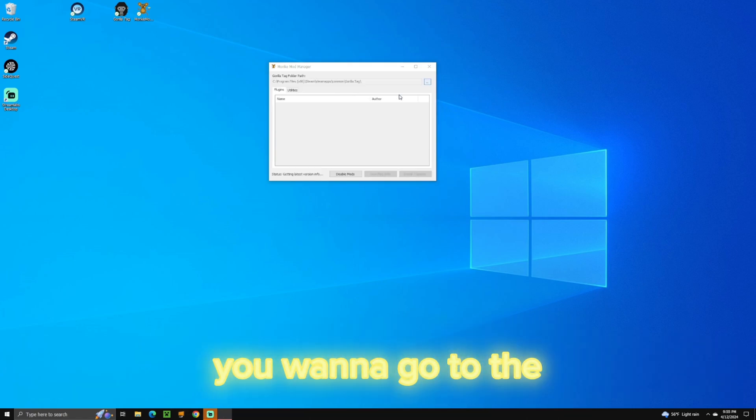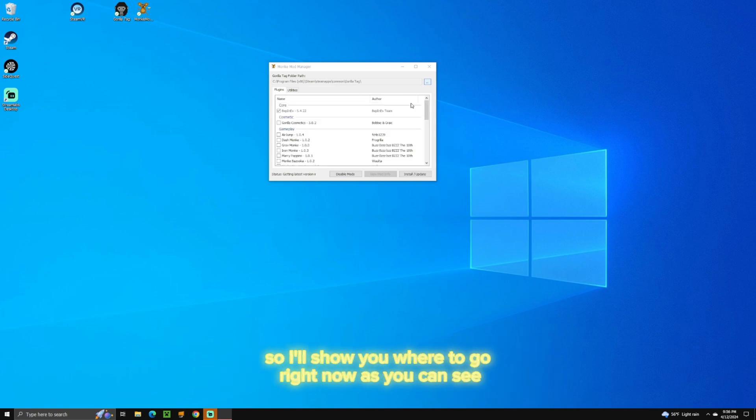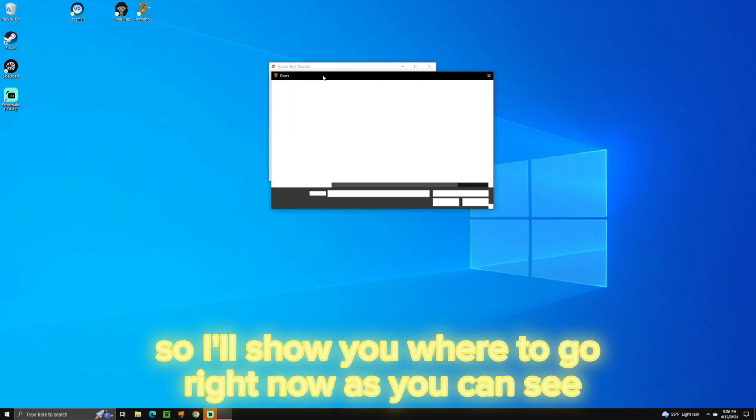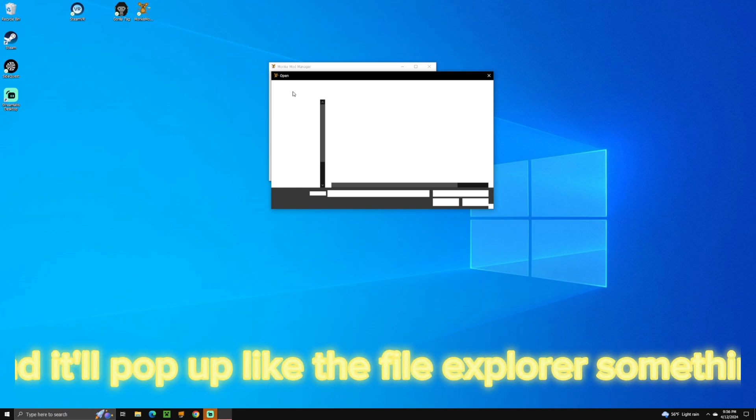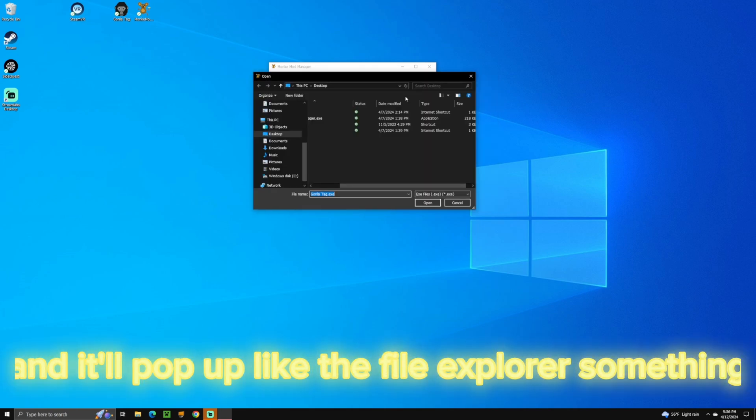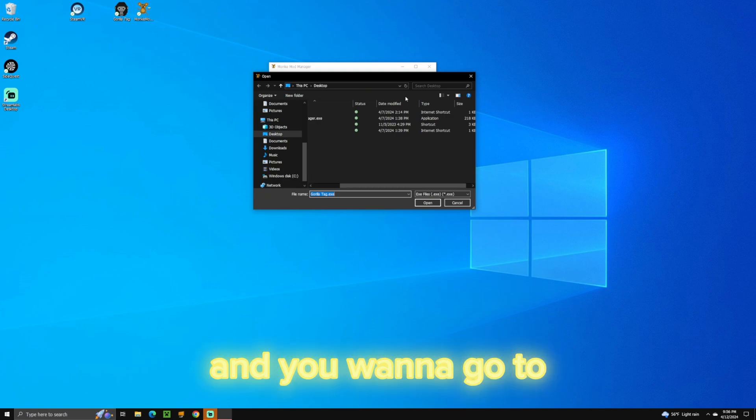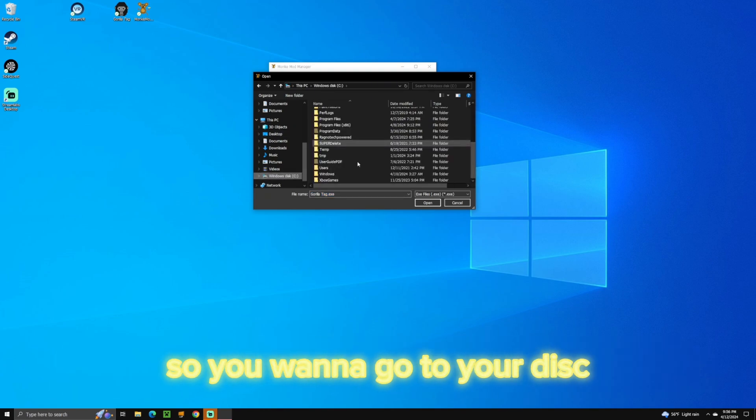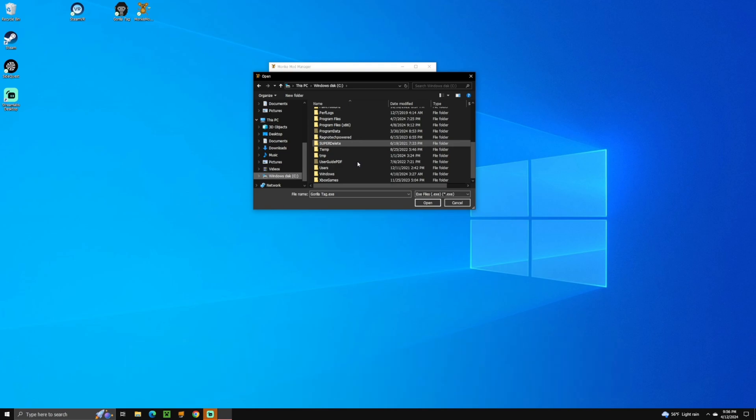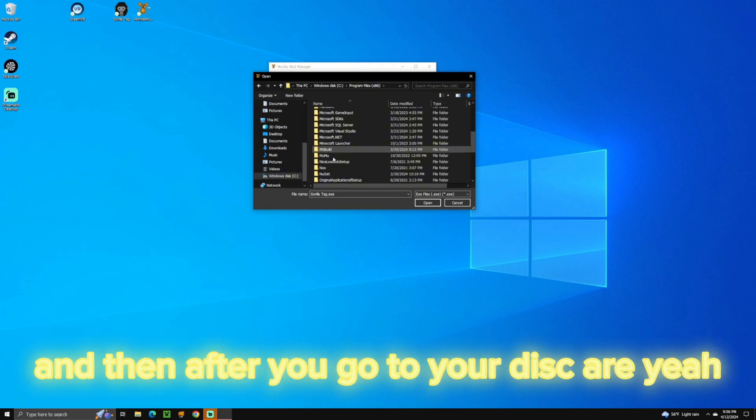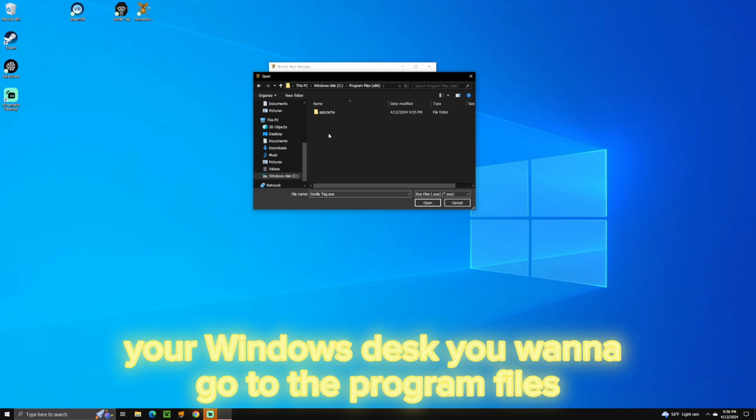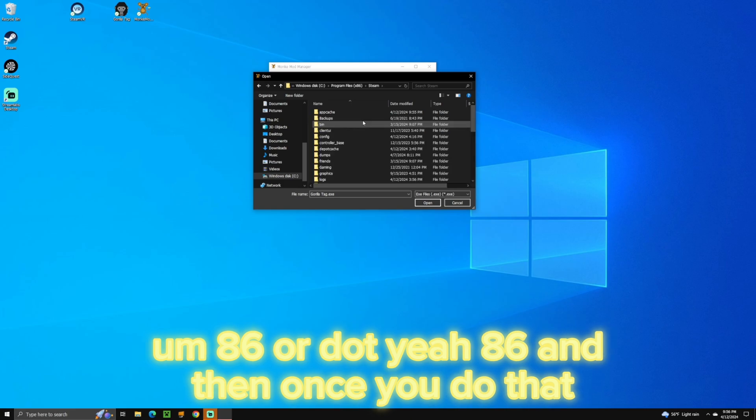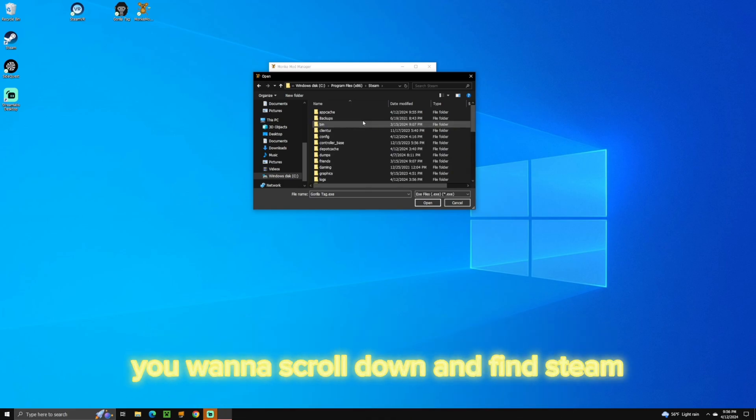You want to go to the program files. So I'll show you where to go right now. So you want to click OK, and it'll pop up like the file explorer or something. And you want to find the GorillaTag.exe. So you want to go to your disk, and then after you go to your disk, your Windows disk, you want to go to the program files 86.